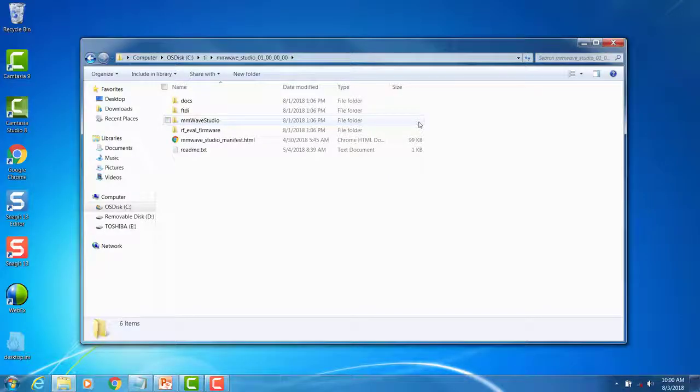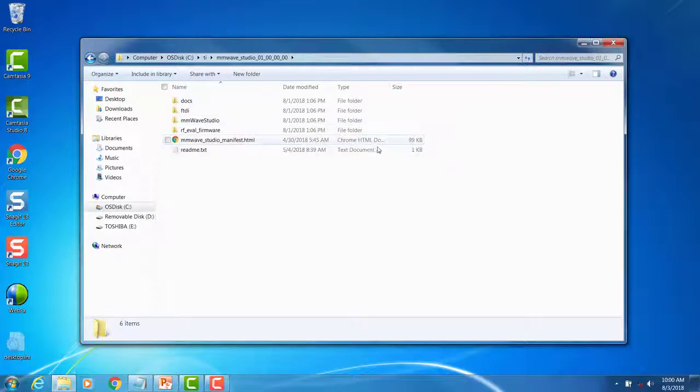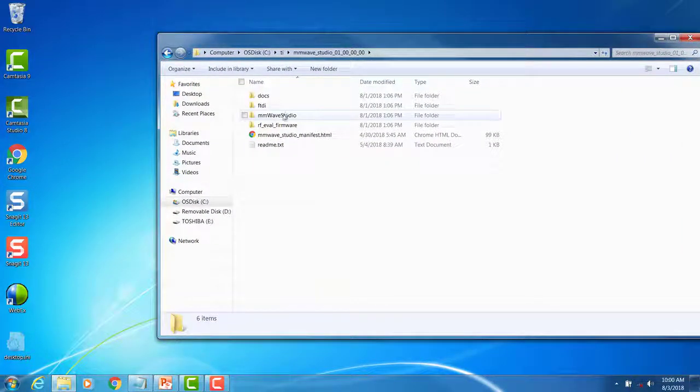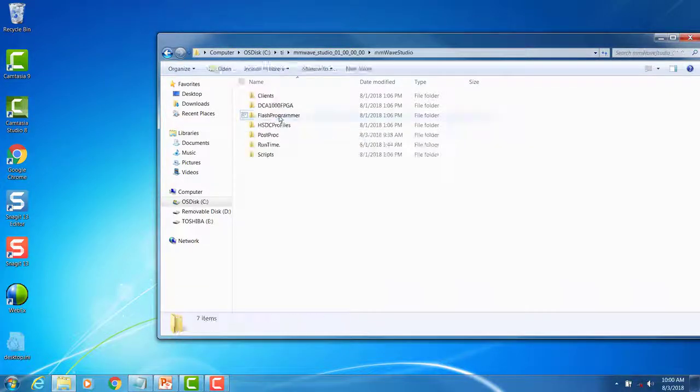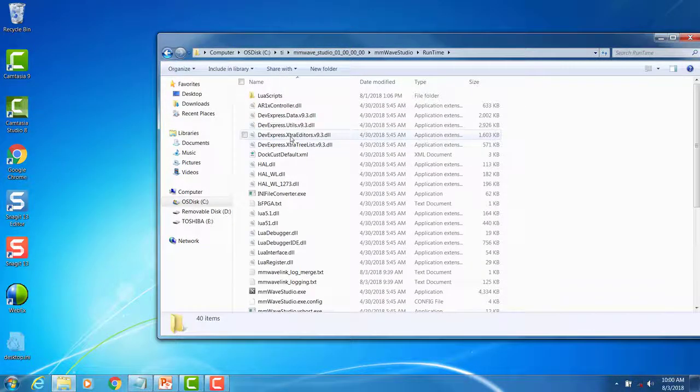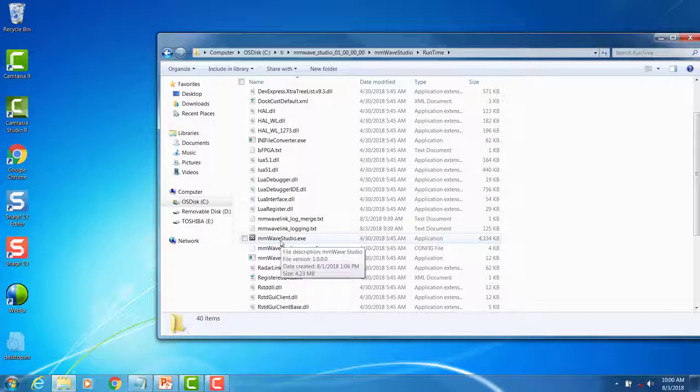With the static IP address set and the devices successfully connected to the PC, we can now begin to capture some data. Open MillimeterWaveStudio in the MillimeterWaveStudio install folder under MillimeterWaveStudio, Runtime, MillimeterWaveStudio.exe.